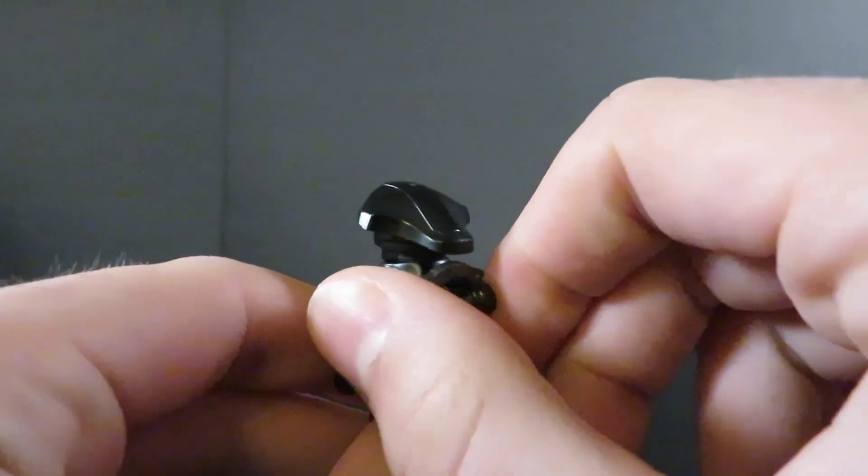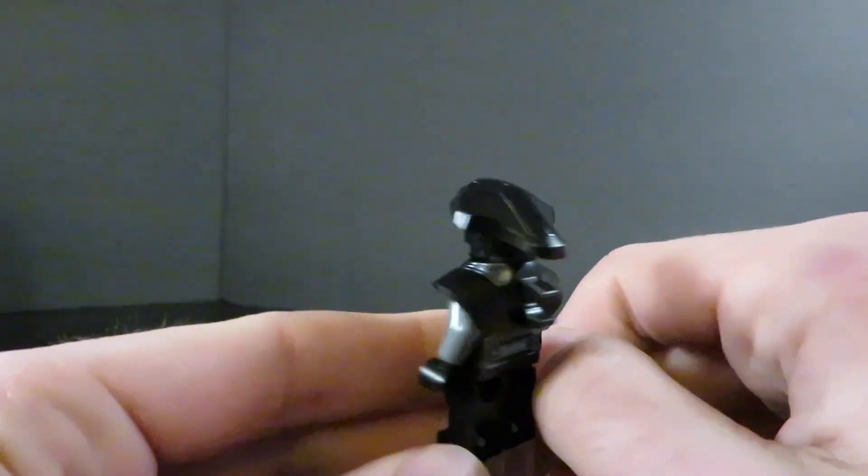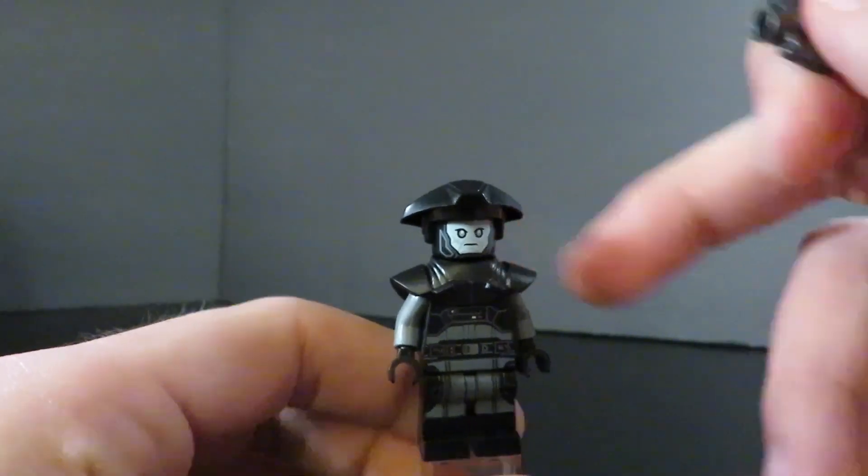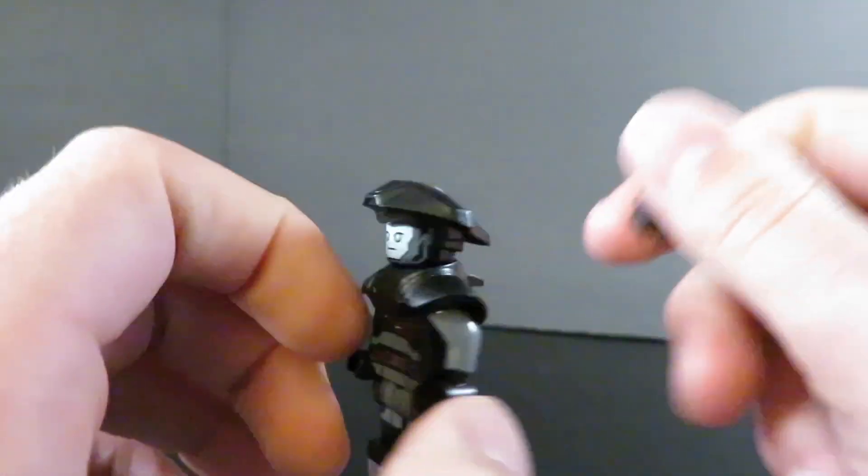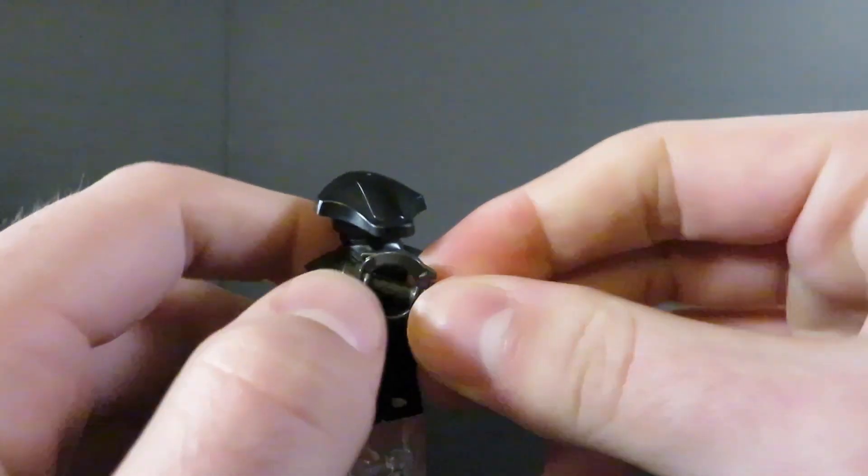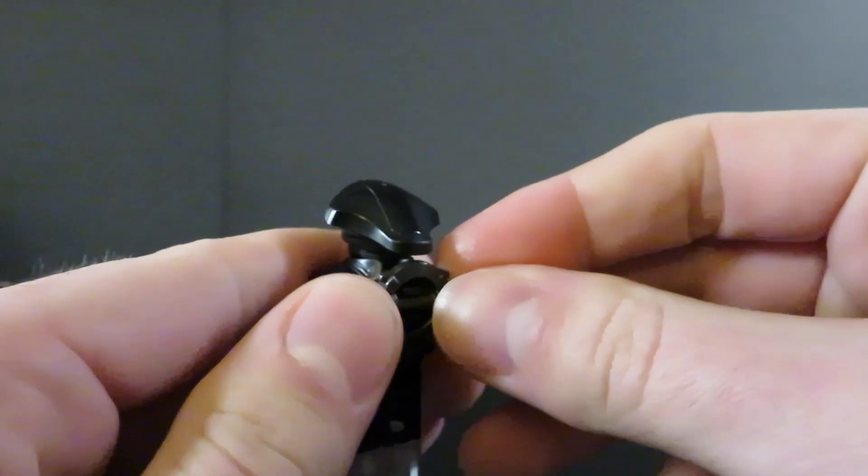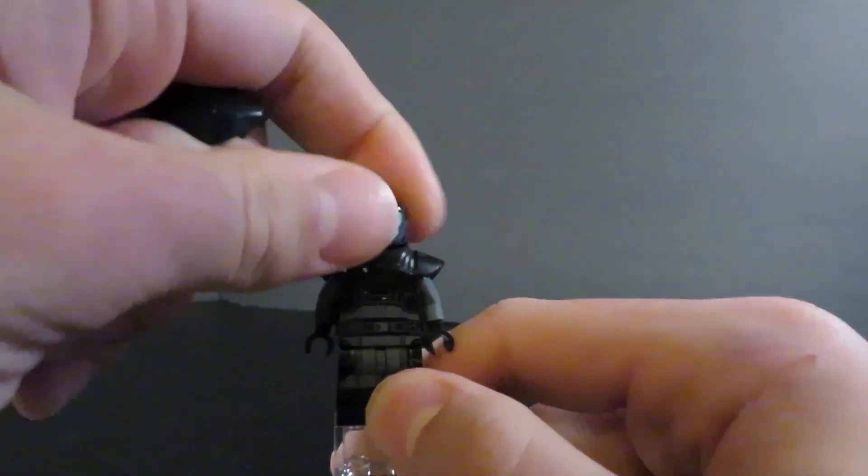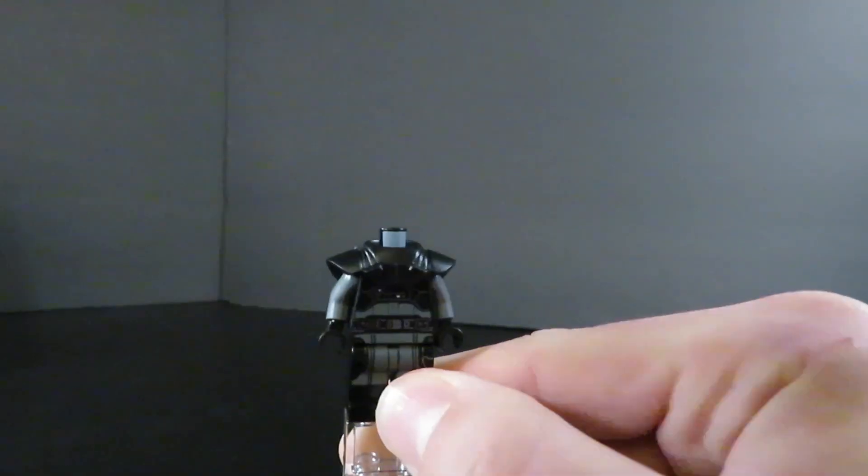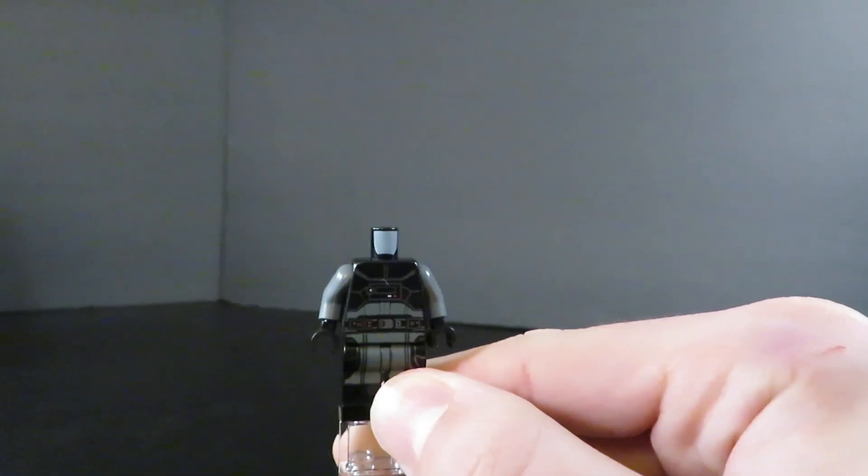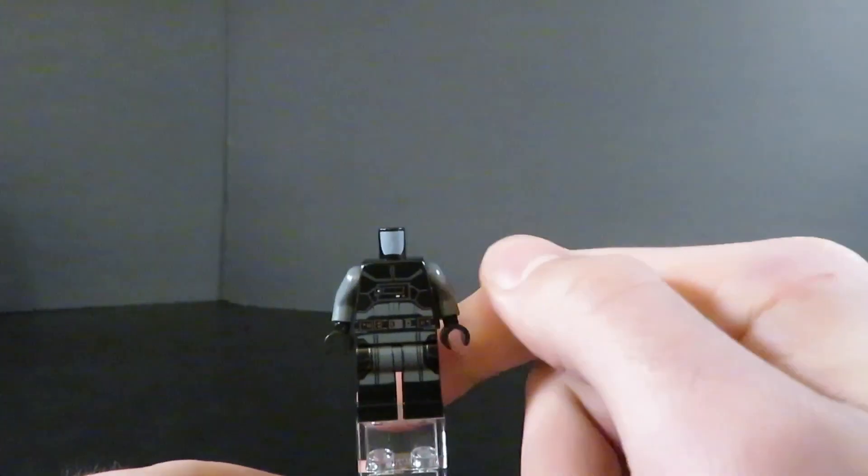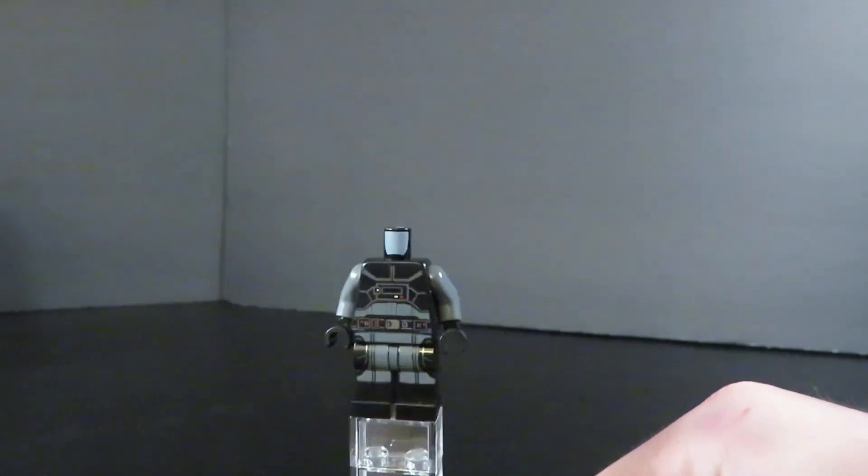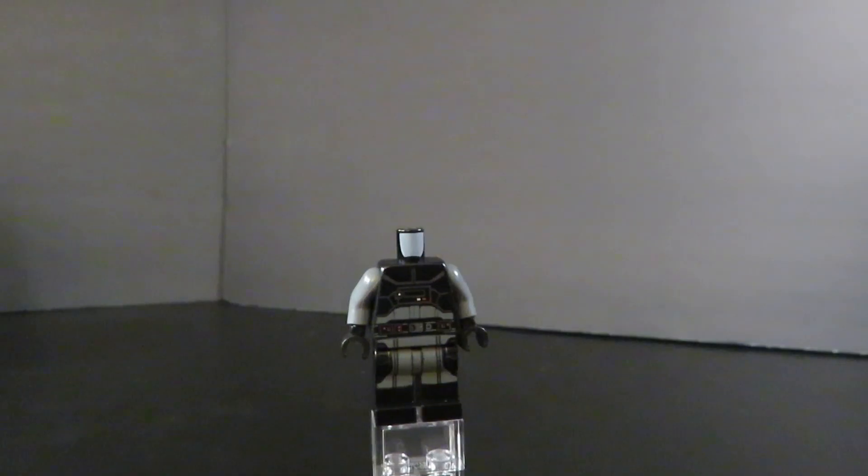He has a brand new custom mold for this shoulder pauldron piece, where you're able to equip the lightsaber like so. Excellent torso printing. If I just remove this, you could see all the detail there. Much better than Reva's torso printing, and much more exciting, even though it is covered up.